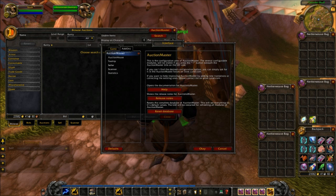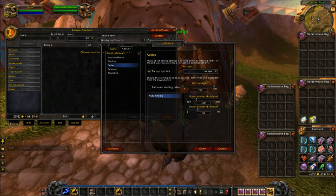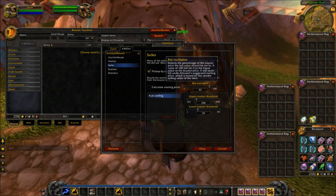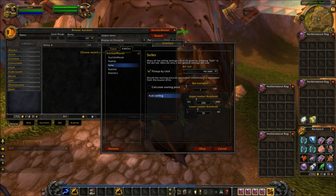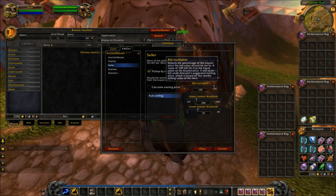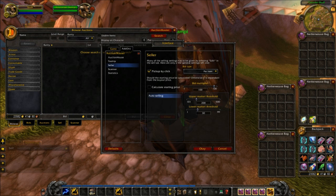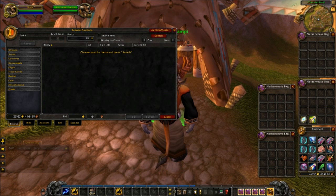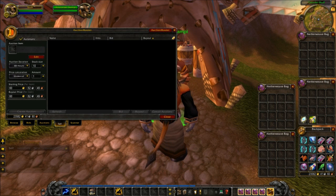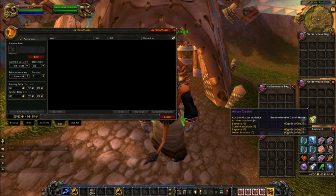Go to Configure, then we're going to go to Seller. This is the important part here — the bid multiplier. You can drag it back and forth. What that does is it makes your bid amount the same as your sell amount. If you've ever used the Auction House, you understand what that means. You can change the different values between your bid and your auction.